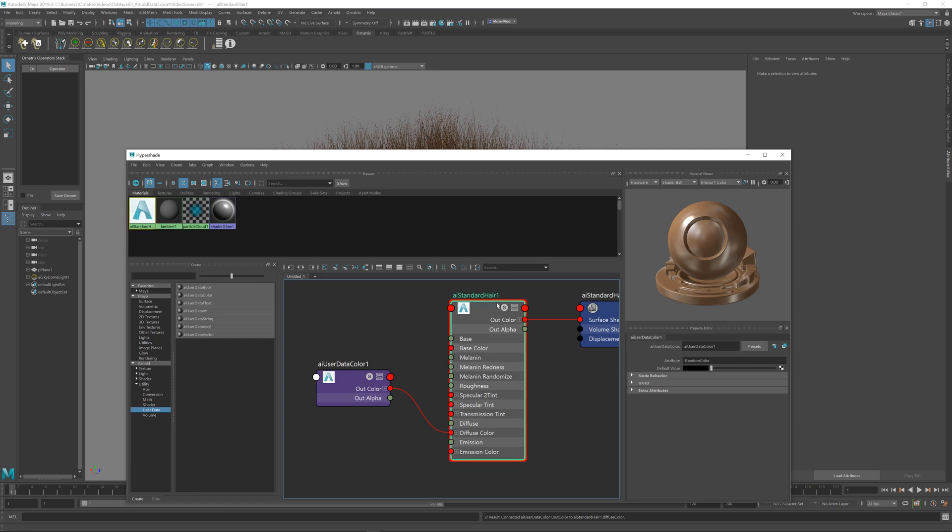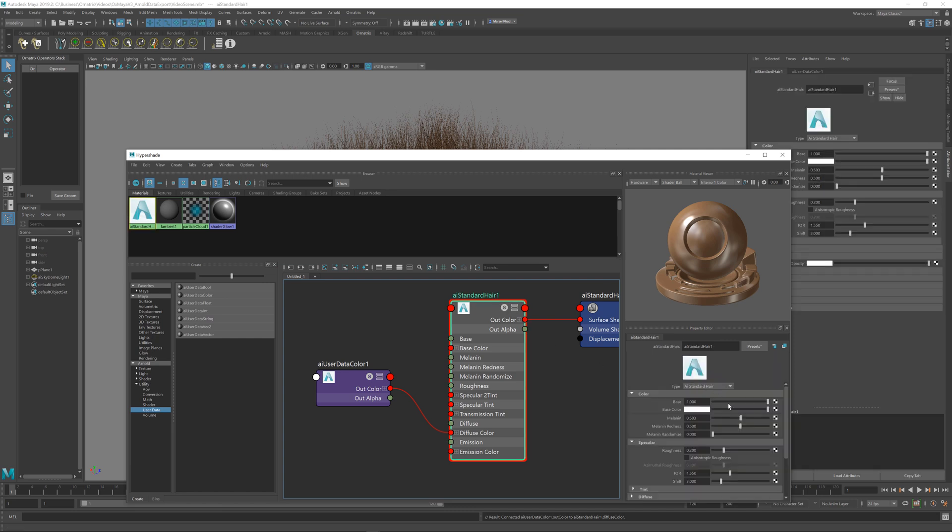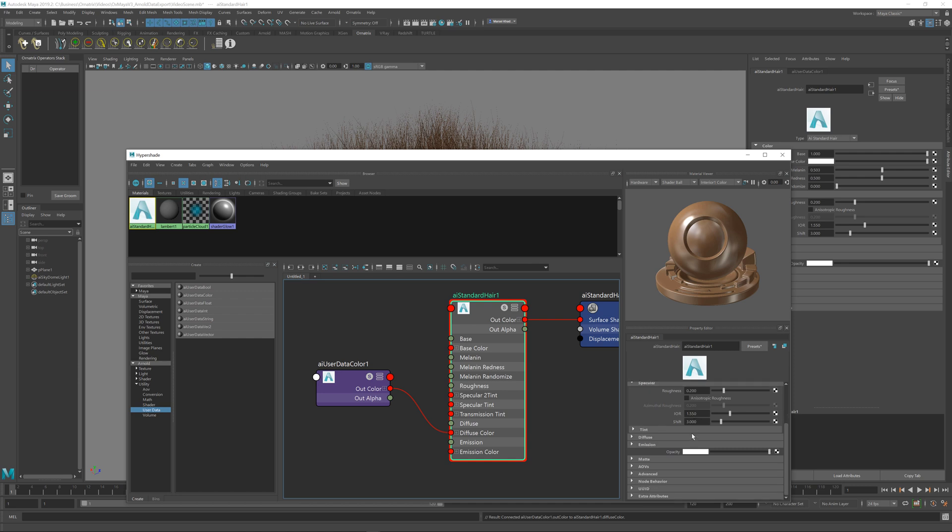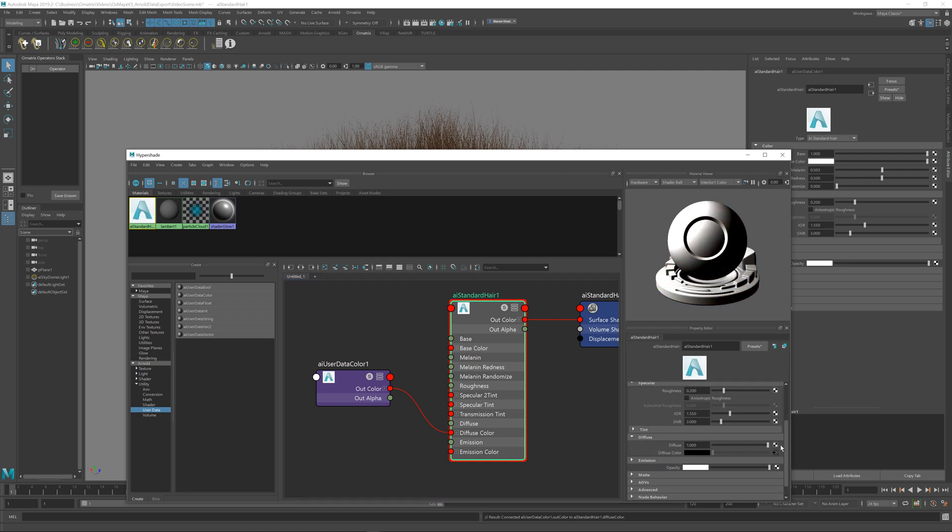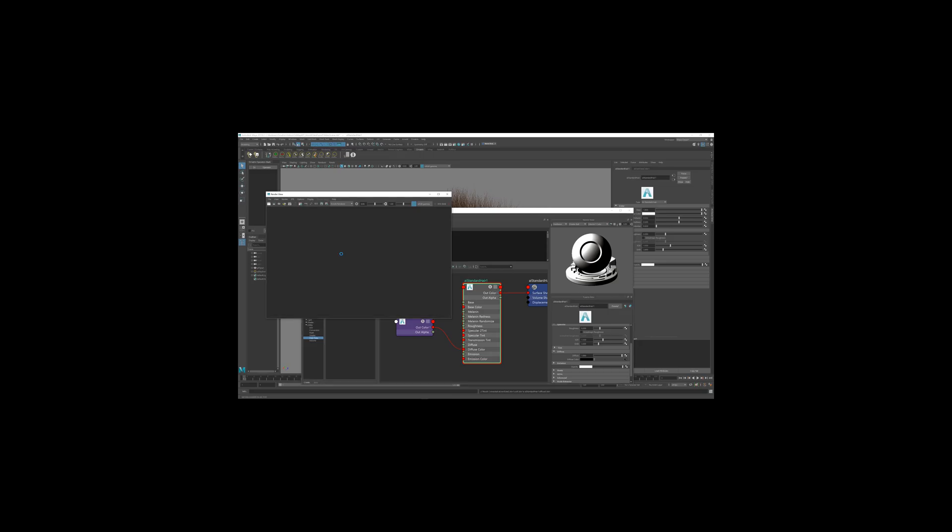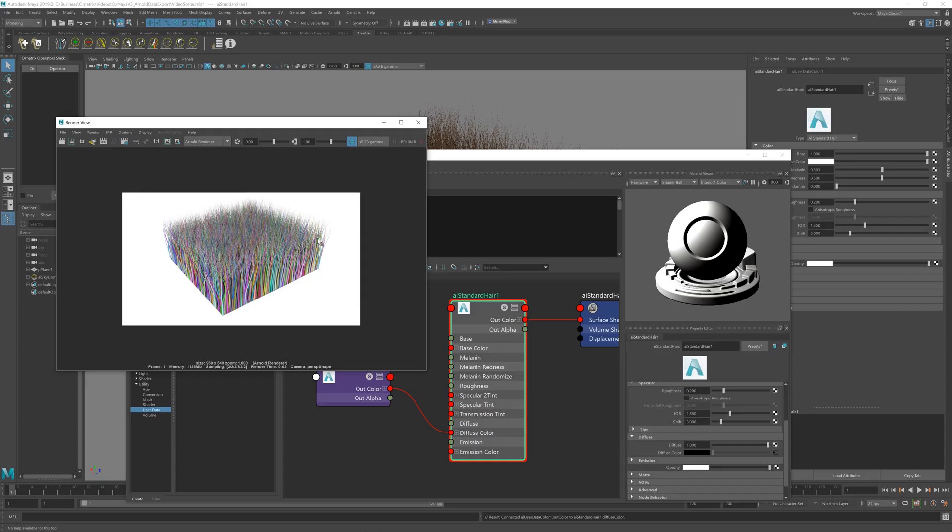I'm just going to adjust the settings of my shader so that we actually get the diffuse color. If I go here, it is set to zero right now. I'm just going to change this to one, and the next thing I'm going to do is just render my scene. And as expected, each hair strand has a random color assigned to it.